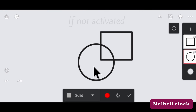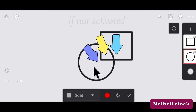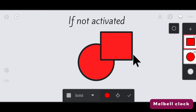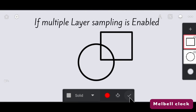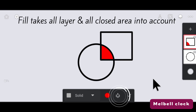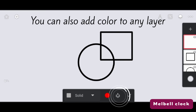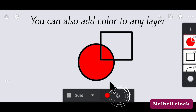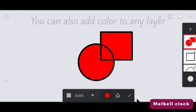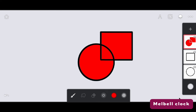If you notice here, you will see there are three closed spaces. When you fill color, the color layer would be according to the shapes and layers. But if you enable multiple layer sampling, you can add color in any closed space because the fill takes all layers and all closed areas into account. You can also add color to any layer — there would be no limitation of layers.